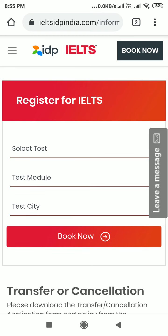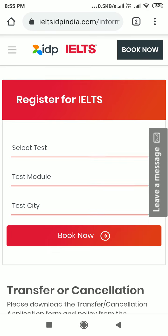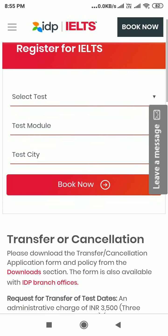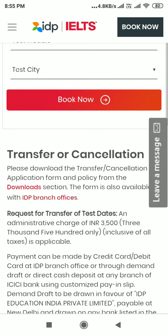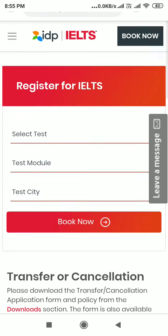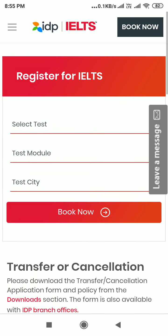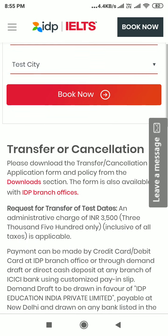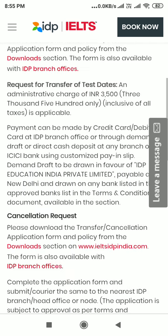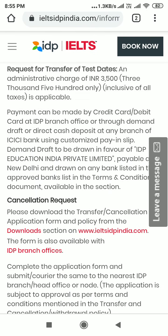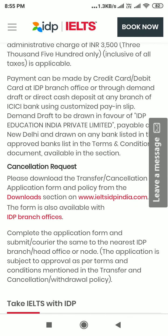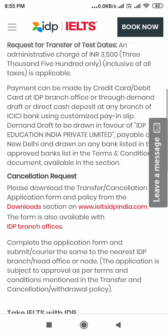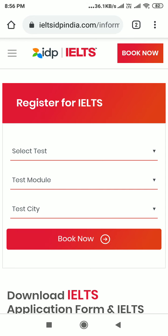First of all, go to Google and search 'IELTS how to transfer and postpone IELTS exam.' You will find a website — IELTS IDP India. On this page, you can see options to register for IELTS, select test module, test city — that's for new registrations. For transfer and cancellation, there is a separate section below. Go to the cancellation request section and download the transfer cancellation application form and policy from www.ieltsidpindia.com.